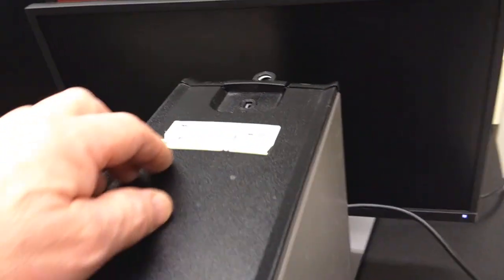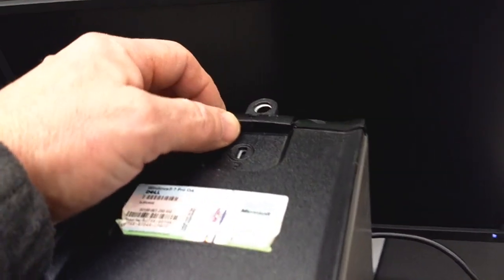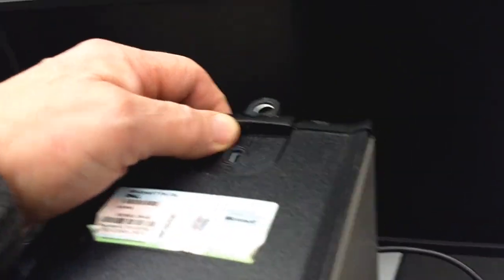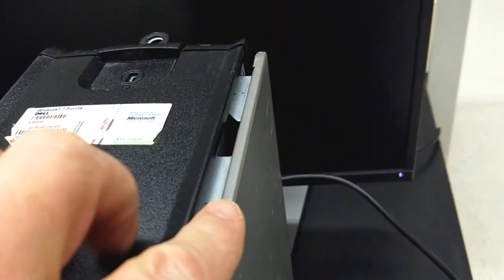Open it up. There's a slider here. Push that back and that pops out the side. Lay it down. Lift the cover off.